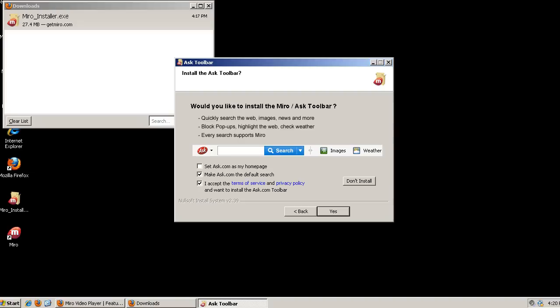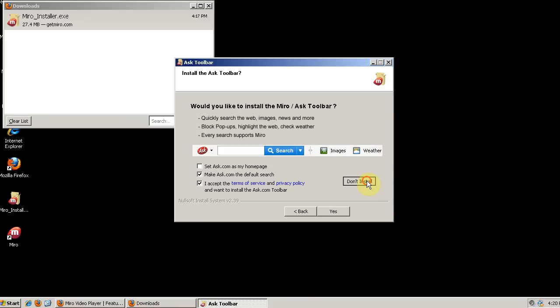Once it installs, it'll ask you to install the Ask Toolbar, and we don't want to do that. So click Don't Install and now run Miro.